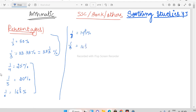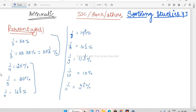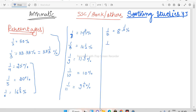Continuing: 1/8 is 12 and 1/2 percent, 1/9 is 11 and 1/9 percent, 1/10 is equal to 10 percent, 1/11 is equal to 9 and 1/11 percent, 1/12 is equal to 8 and 1/3 percent. Then 1/20 is equal to 5 percent, and 1/25 is equal to 4 percent.